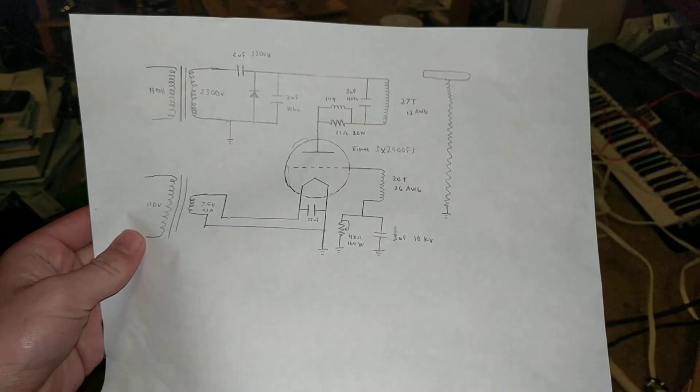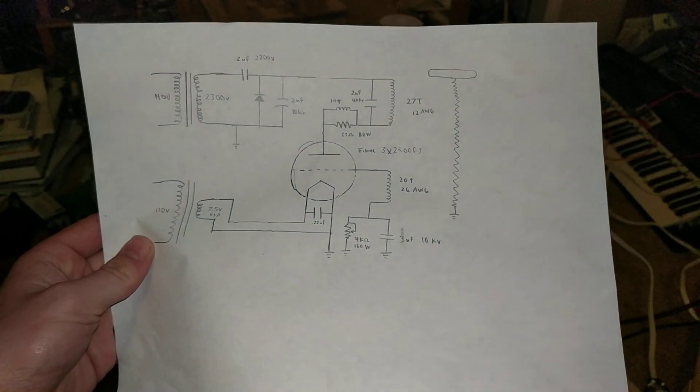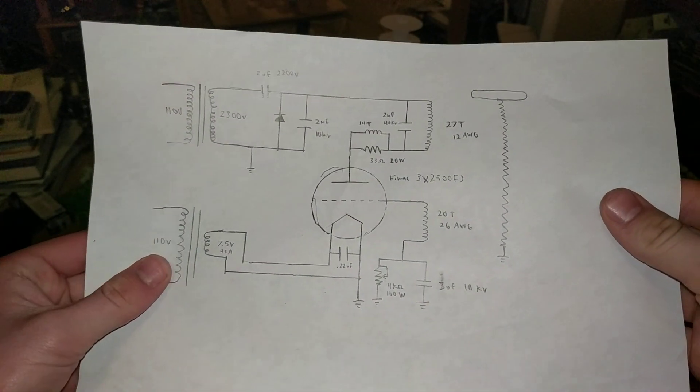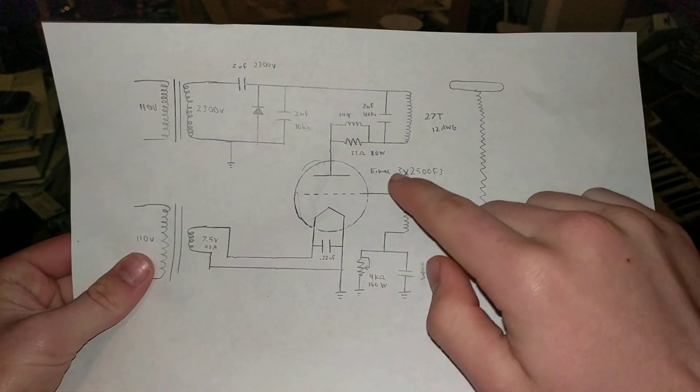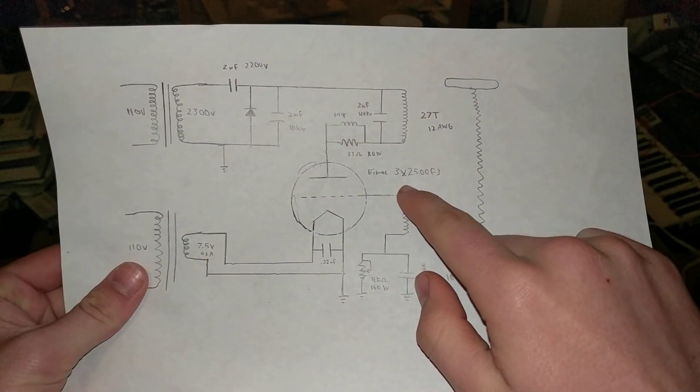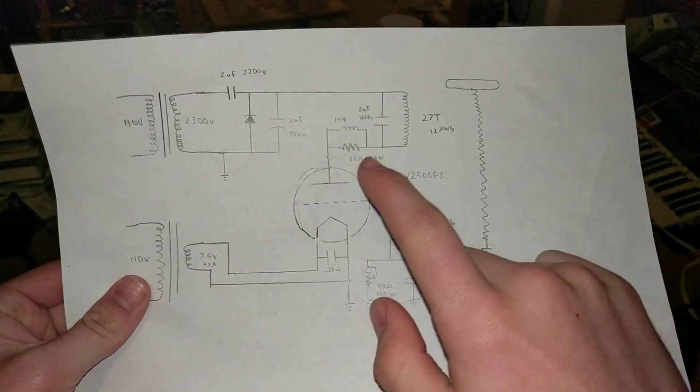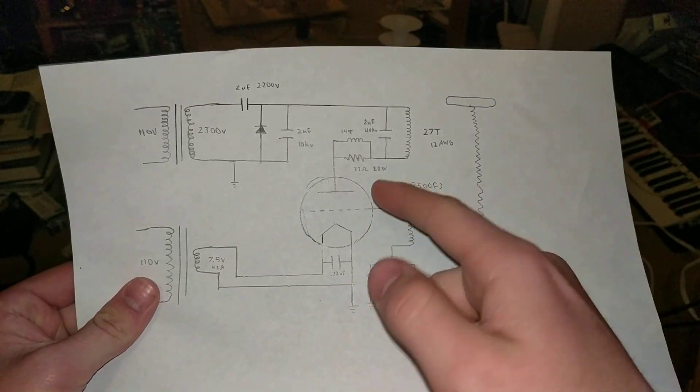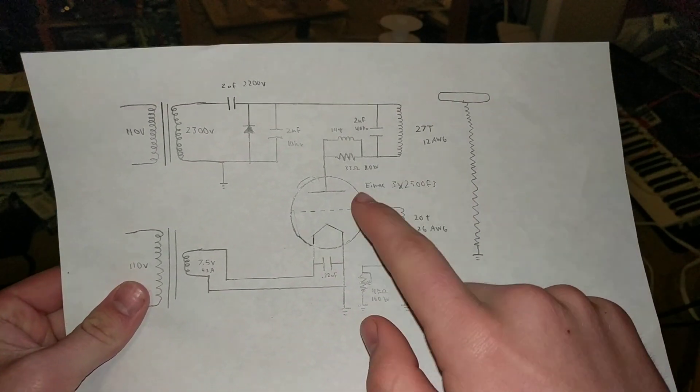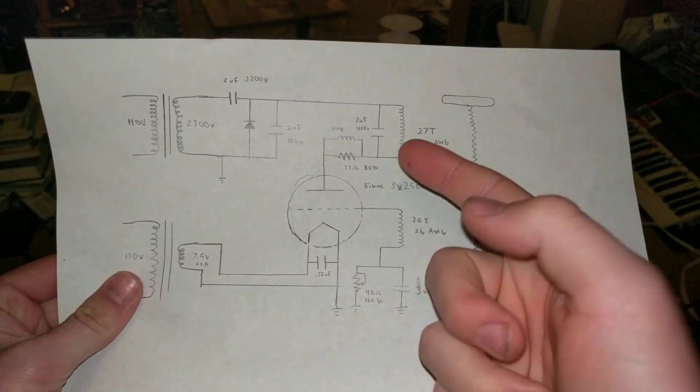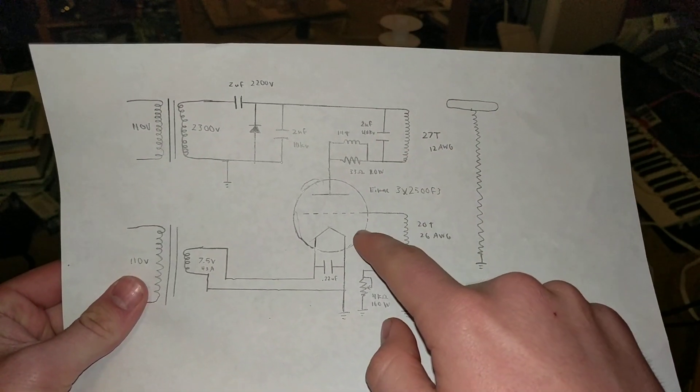So this is the schematic that goes through my vacuum tube Tesla coil. And so I found an iMac 3x2500F3 vacuum tube, which is a transmitter tube, at the electronics warehouse.